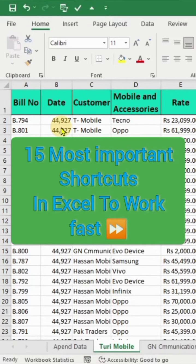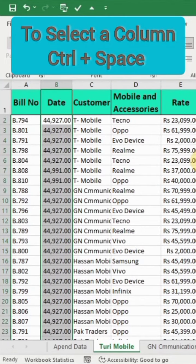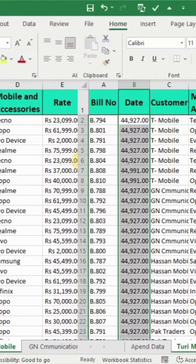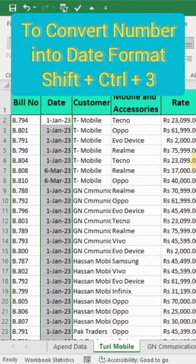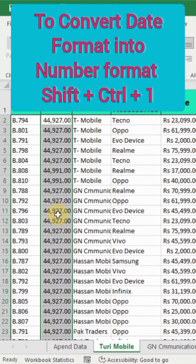15 Most Important Shortcuts in Excel to Work Fast. Number 1: Control plus Space to select a column. Number 2: Shift-Ctrl-3 to convert a number format to a date format. Number 3: Shift-Ctrl-1 to convert a date format into a number format.